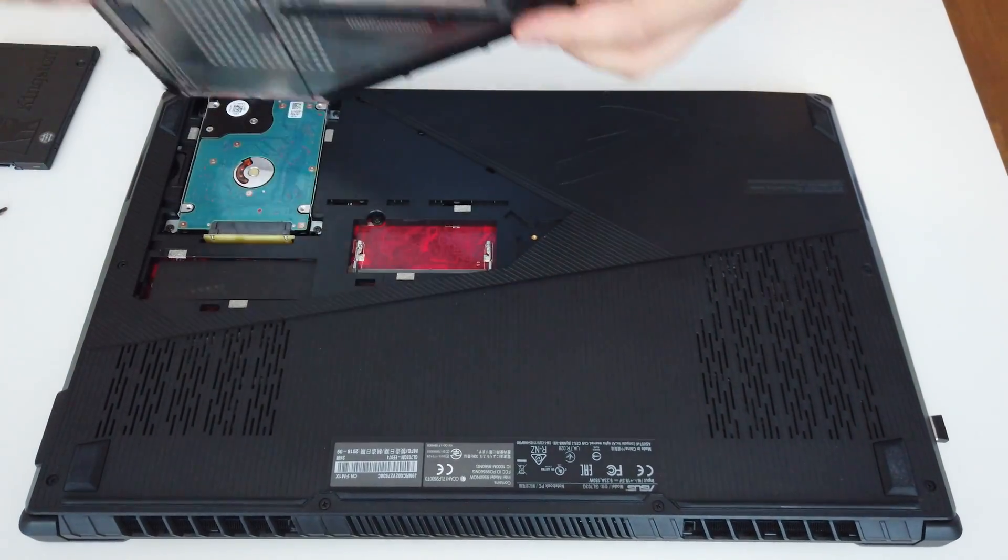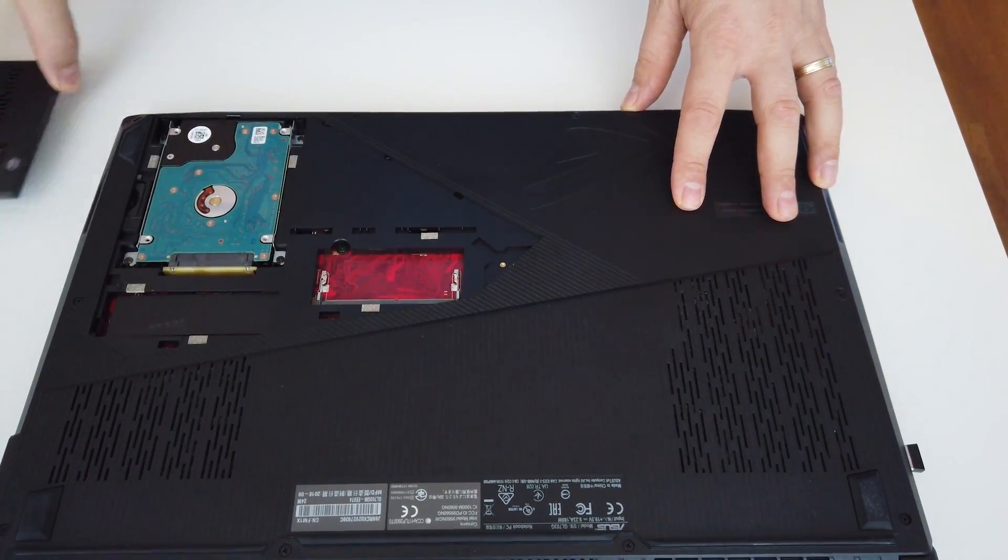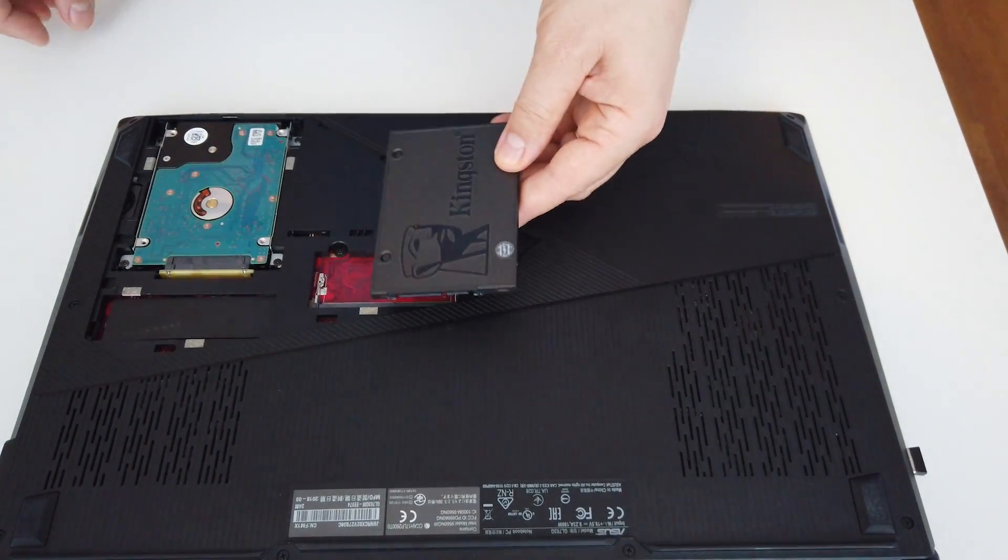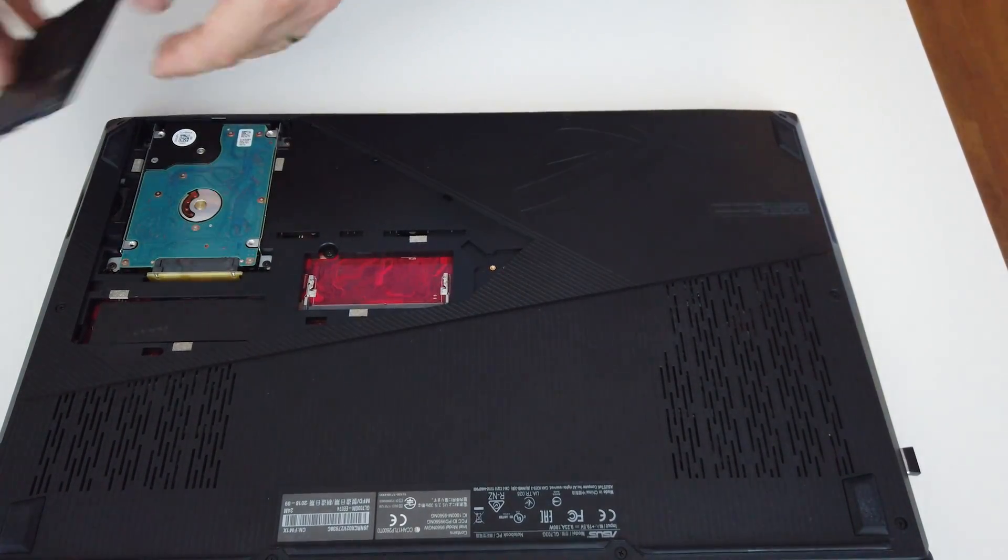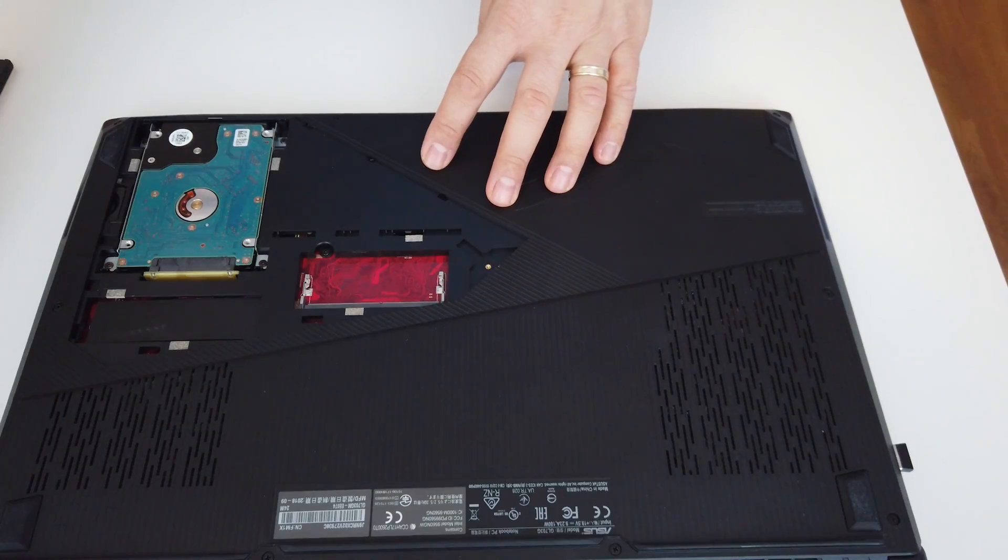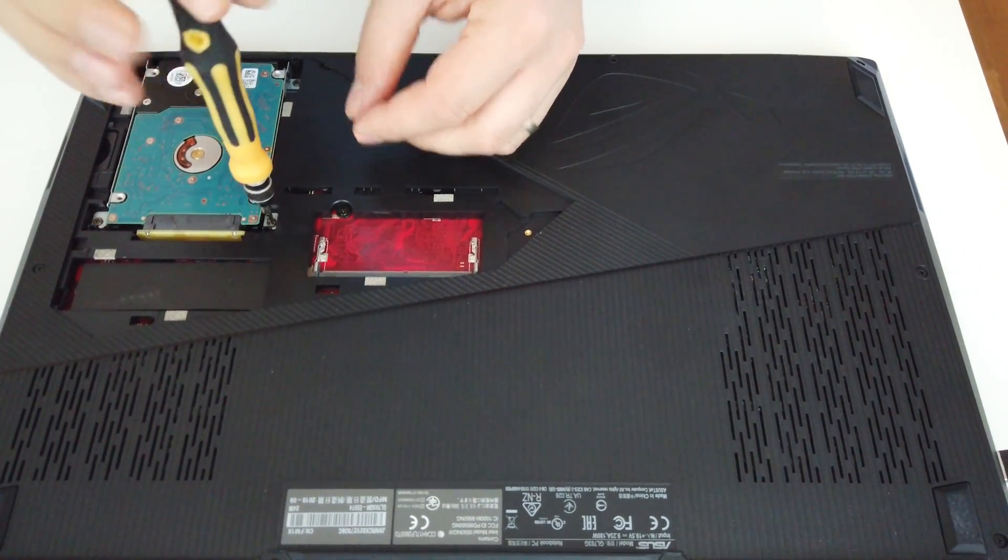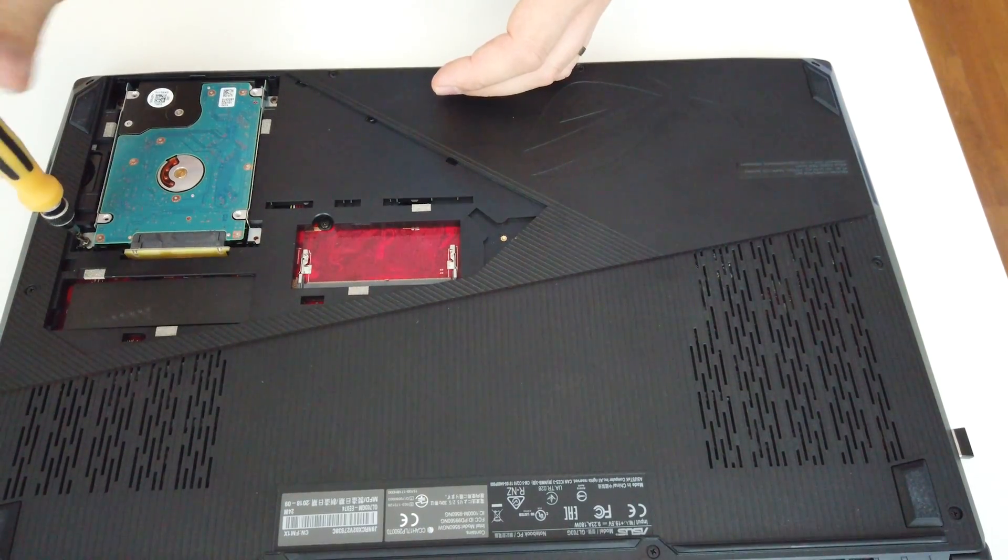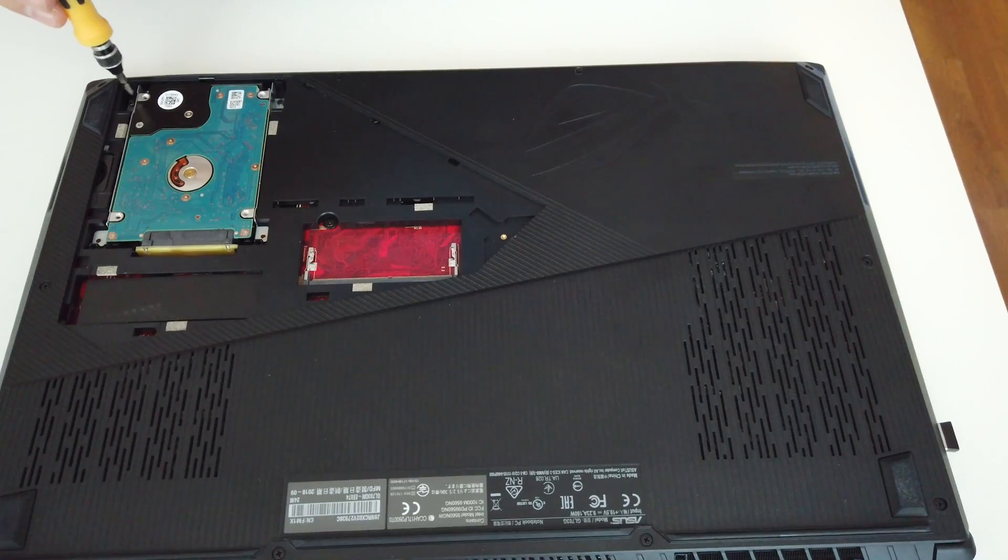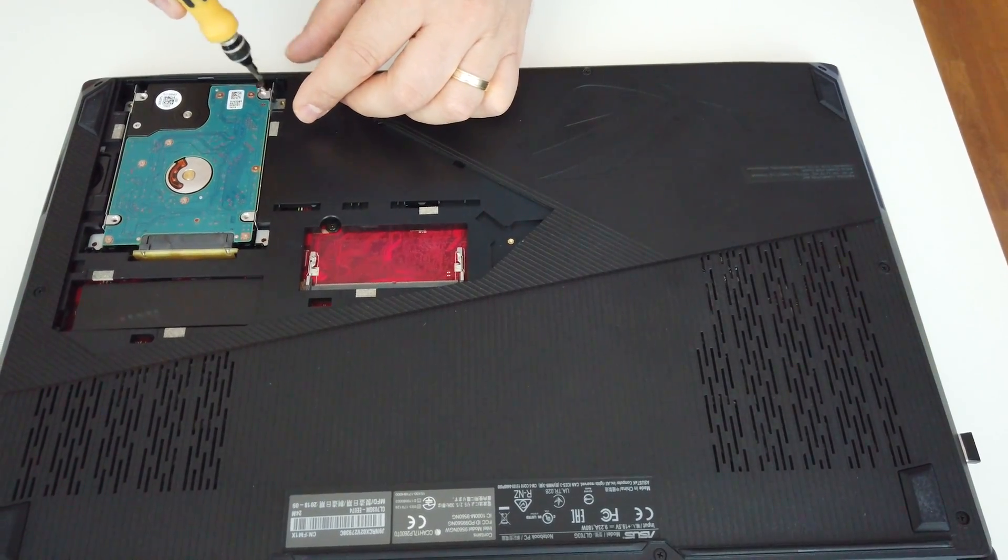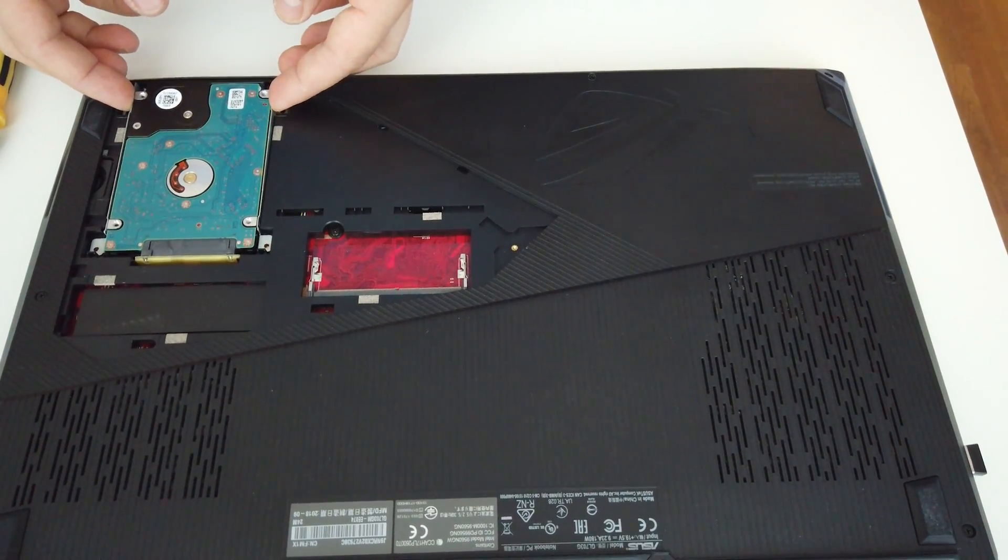We have to remove this plastic here to access the hard drive. This is the new SSD and we will put it here. First remove these four screws and eject the hard drive.